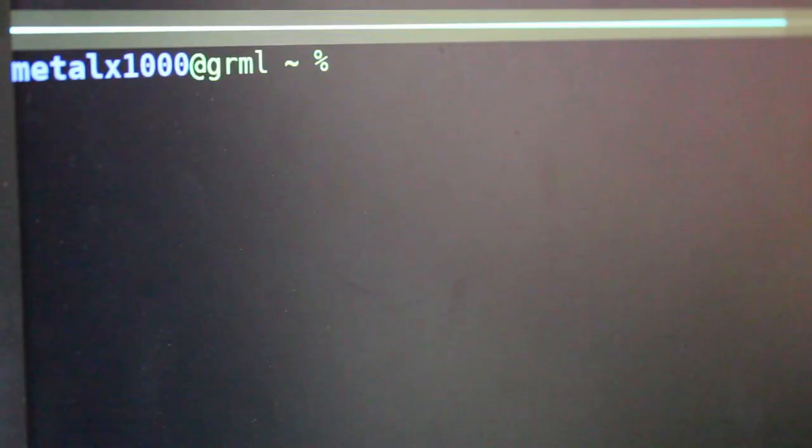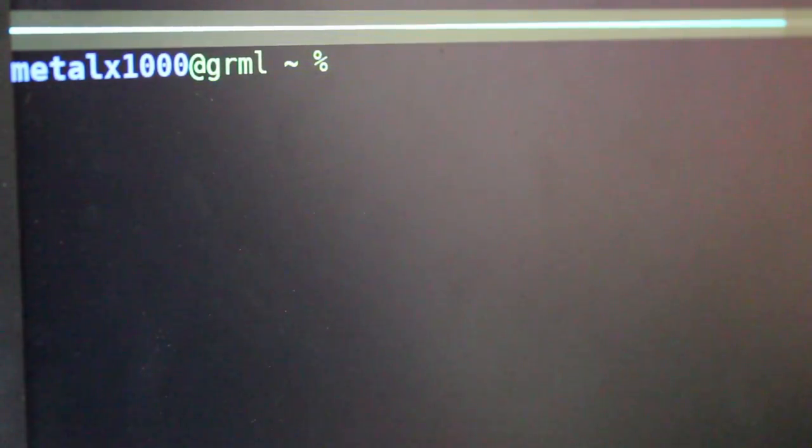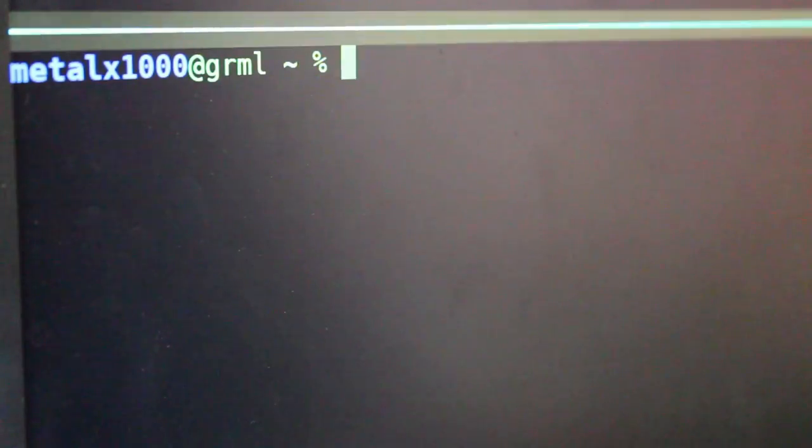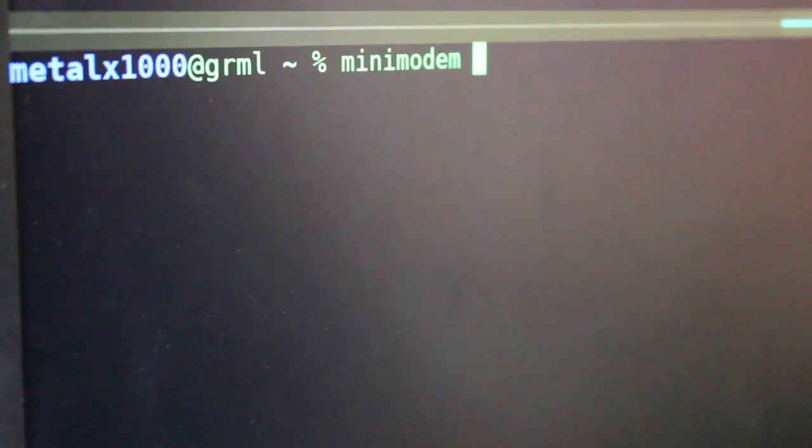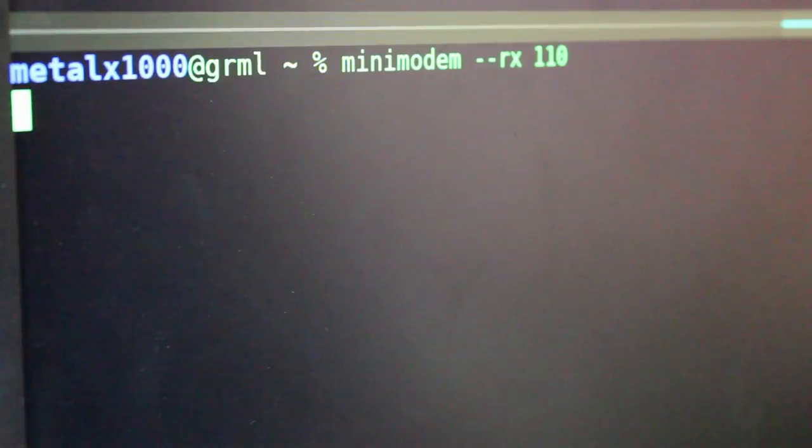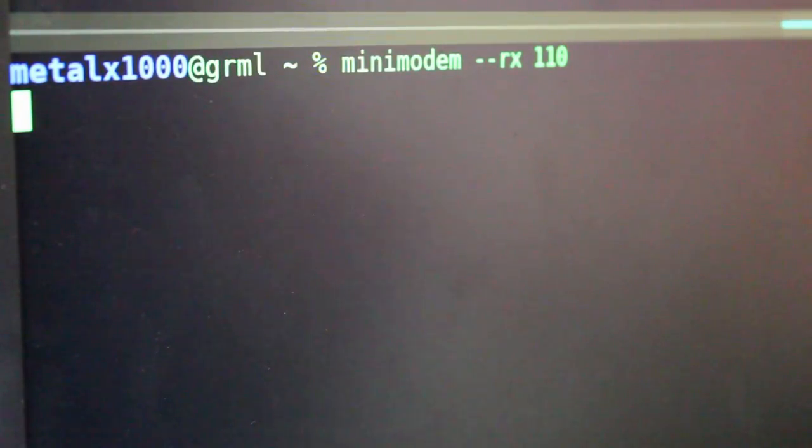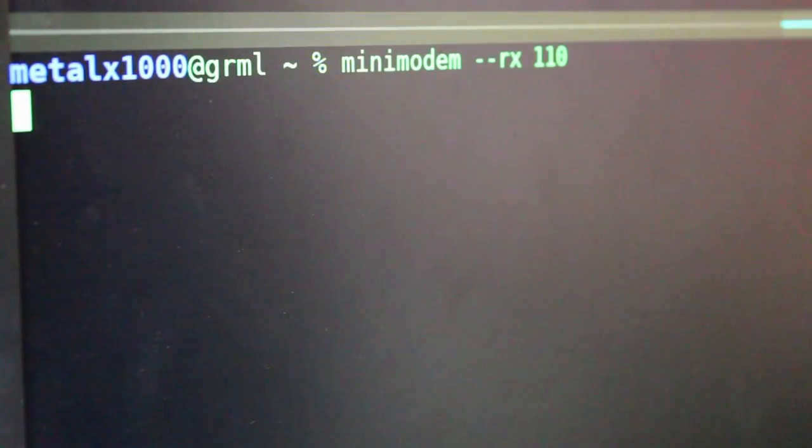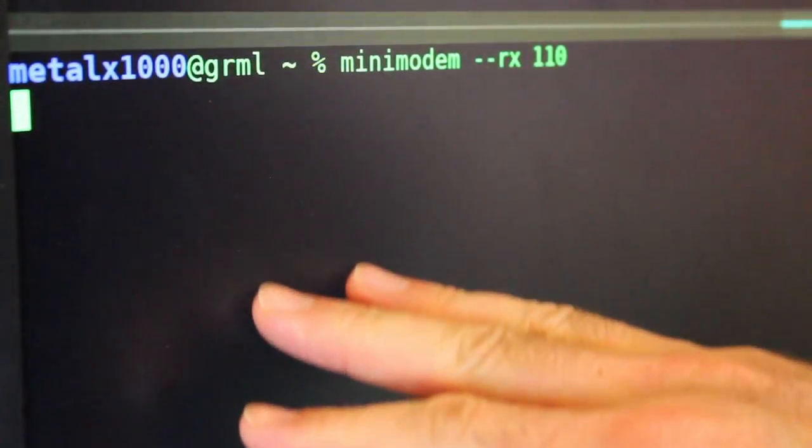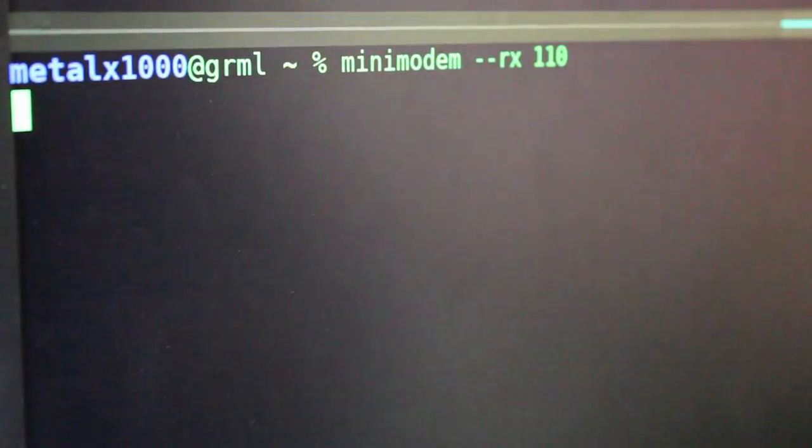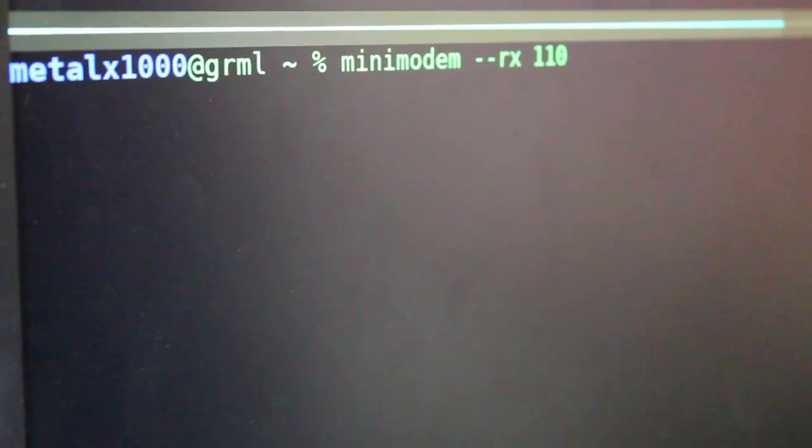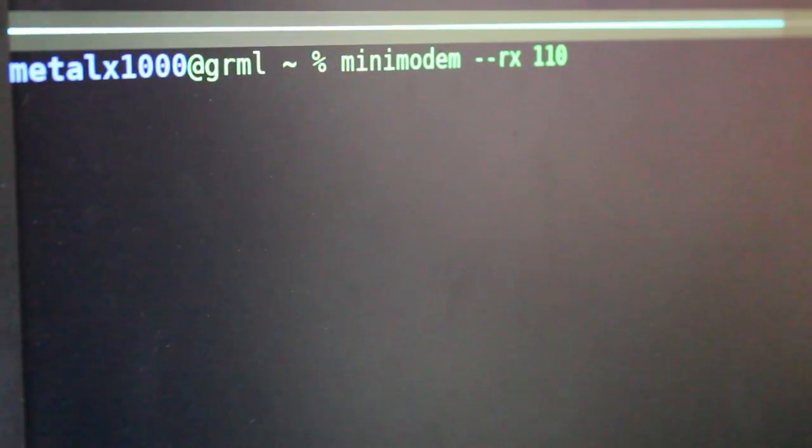Now, in this shell, I'm going to start up minimodem to receive at 110. And I'll just leave that running. So as soon as we start catching that audio, it should start displaying the tree of files down here. Because that's the audio that we're sending, which is the information for just a list of files in a directory on my computer.